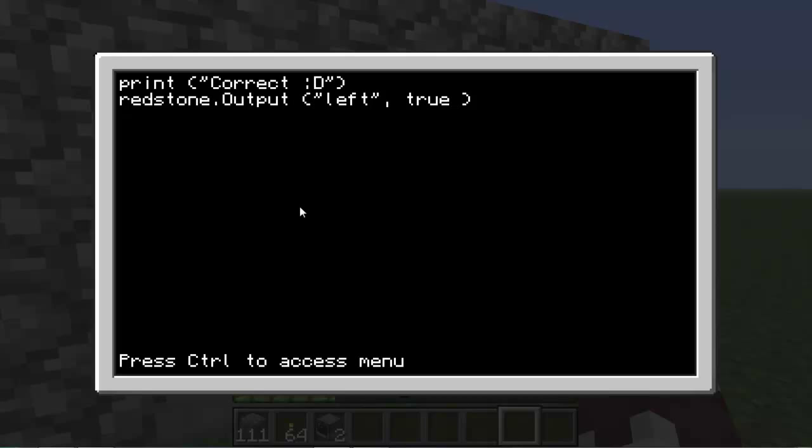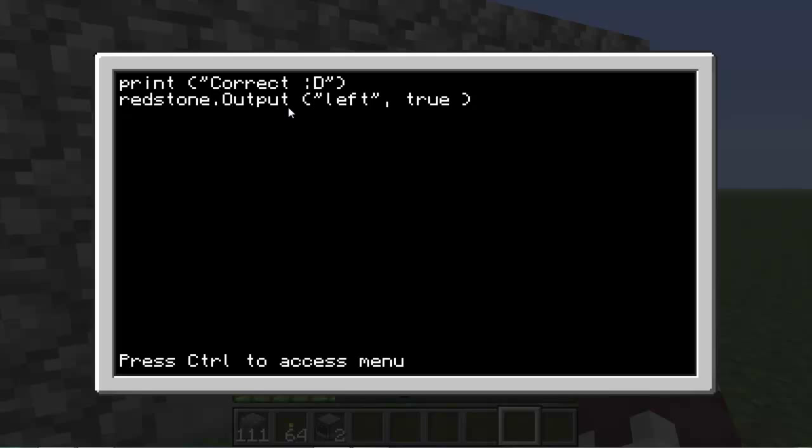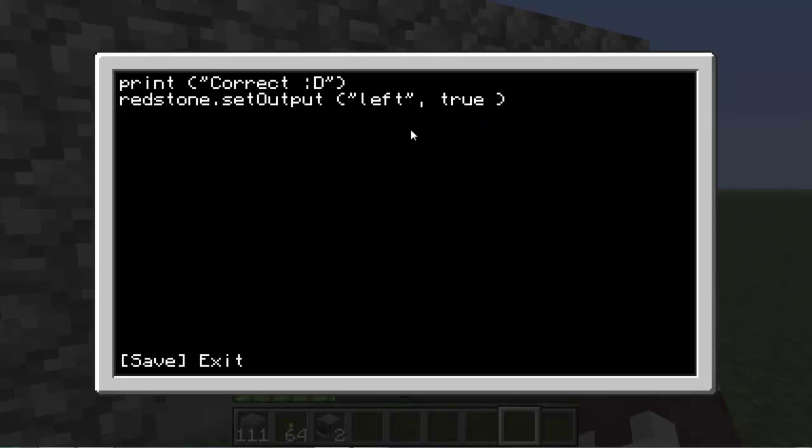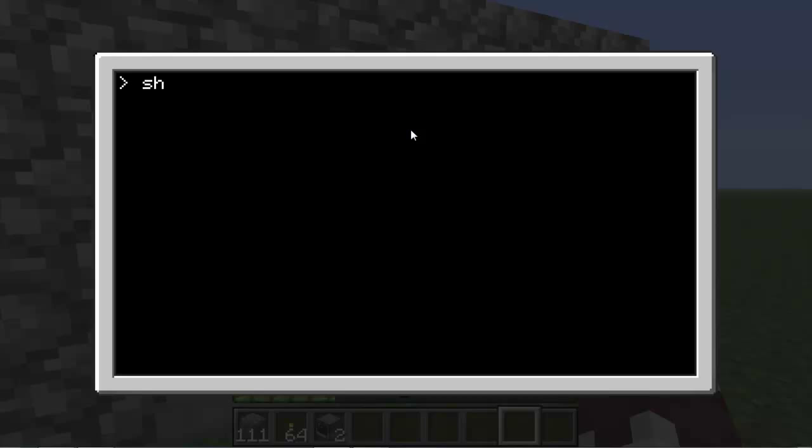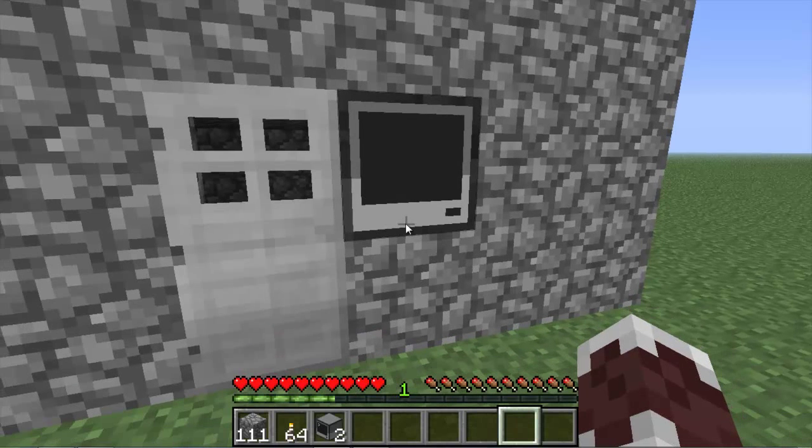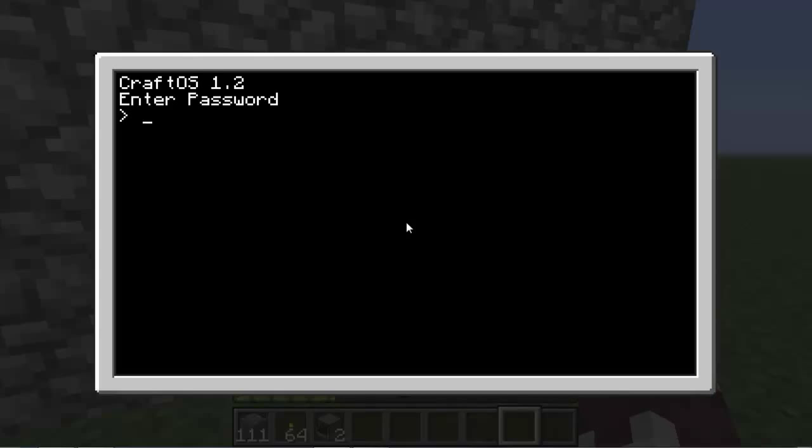Okay, smart Kevin. We're going to want to put redstone.setOutput left true and save that. Then we open that up and password subscribe.